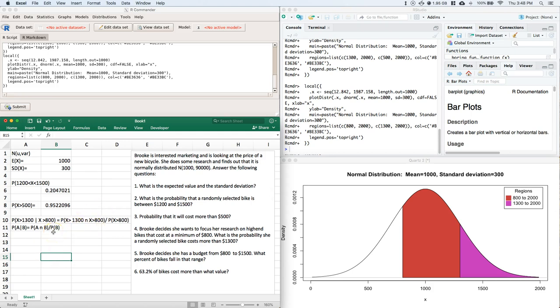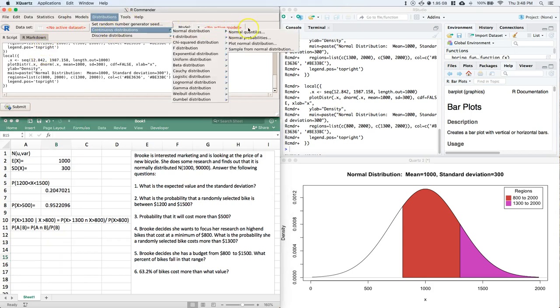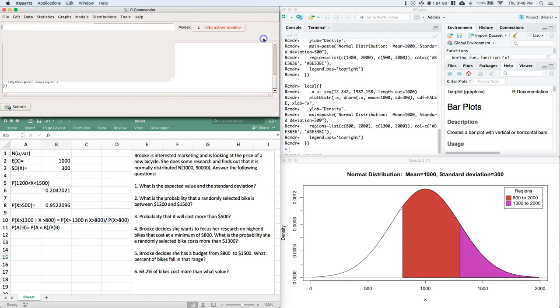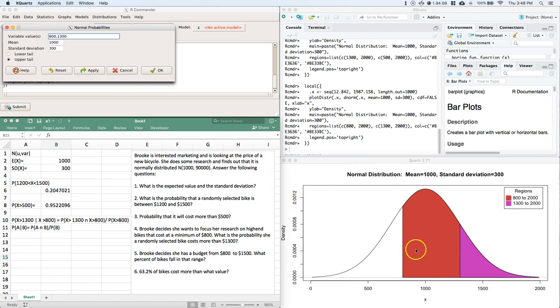Here we go. So I'm going to go to my distributions, go back to my probabilities. And I've got the mean and the standard deviation. Now I need to know what's greater than $800 and I also want to know greater than $1,300. OK, and I'm going to do upper tail on this because I want greater than $800, greater than $1,300. I'll click OK.